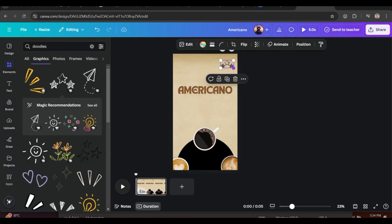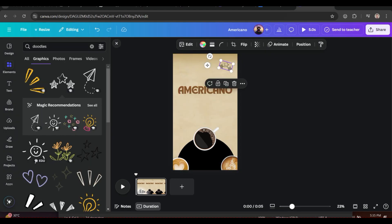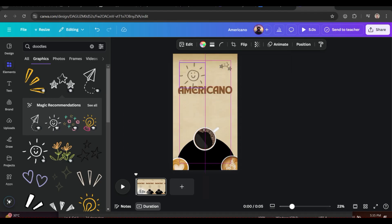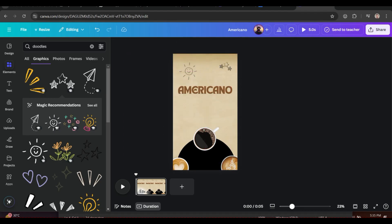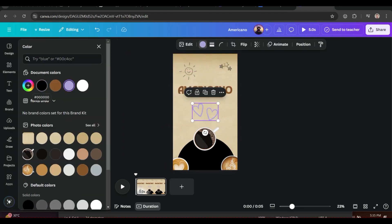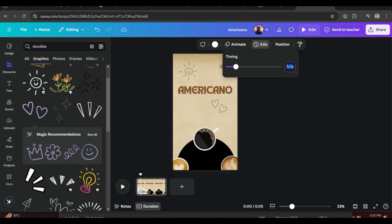If you like this video so far, please click the like button and subscribe to my channel — this really helps with publishing content like this more often. To make it more appealing, add some doodles. Now change the duration of the page and make three copies.